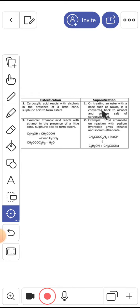And when the ester remains like CH3COOC2H5, when we react with NaOH, then what is called?